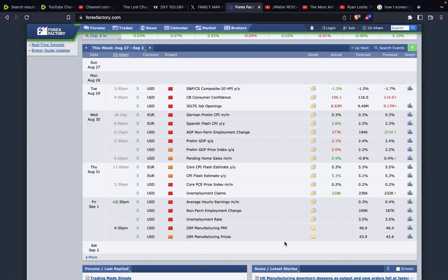Good morning. It's quarter to 11 in South Africa and we are live. Big day today — big fixture. We're on forexfactory.com and you know what time it is: it's NFP. As per standard NFP procedures, we won't really be getting into any trades prior to the news release. It's expected to come out at half past two South African time, that's about half past eight New York time.